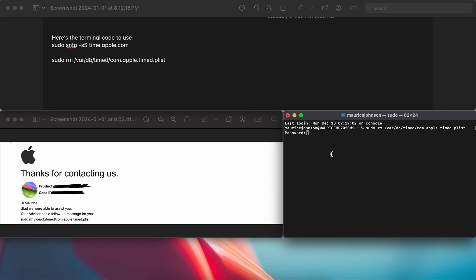After you put your password in, it's going to run the code and that's going to be it. Your time is still going to be not correct just to let you know, it's going to be a little bit messed up.